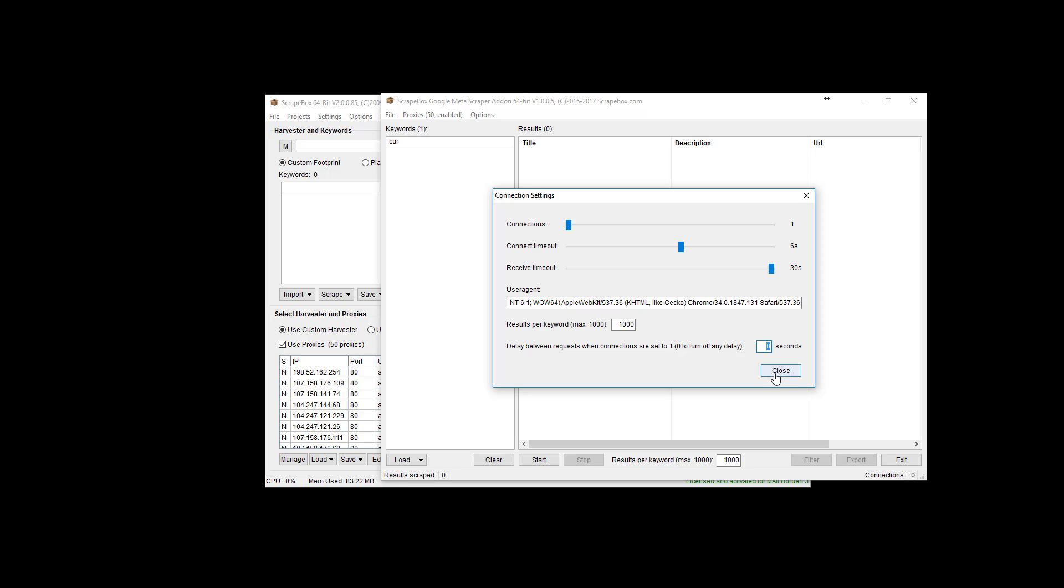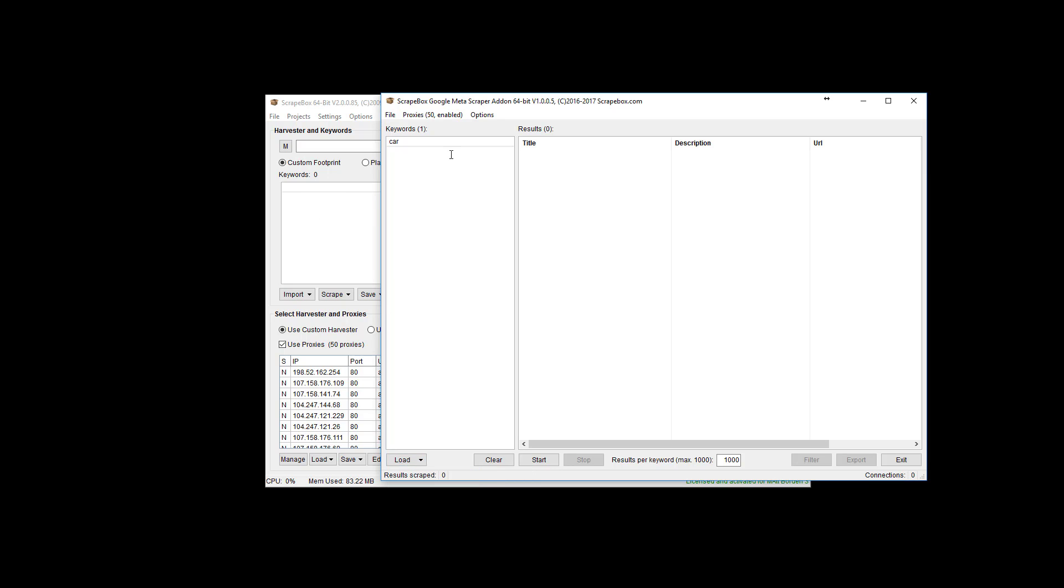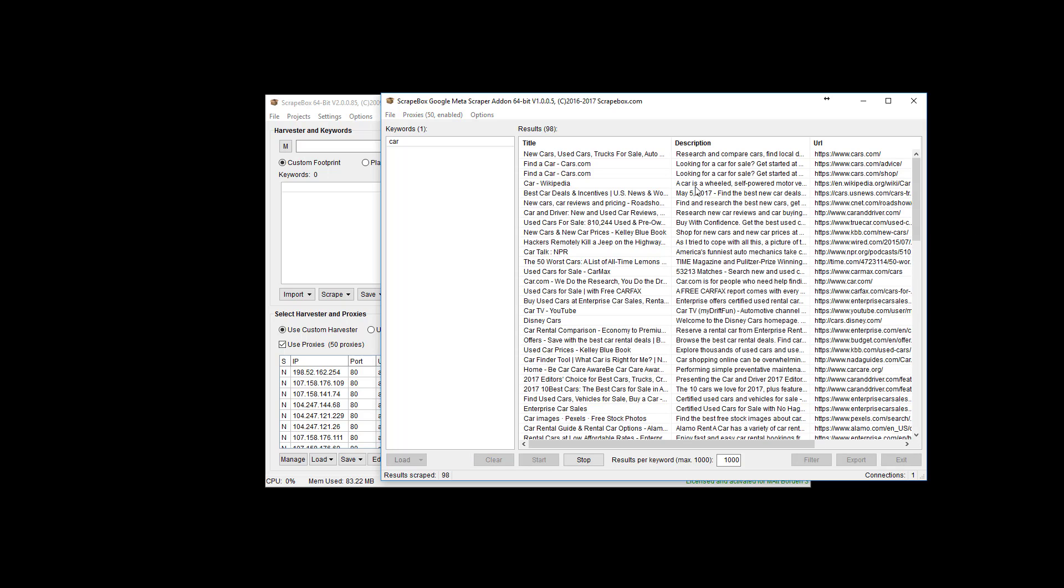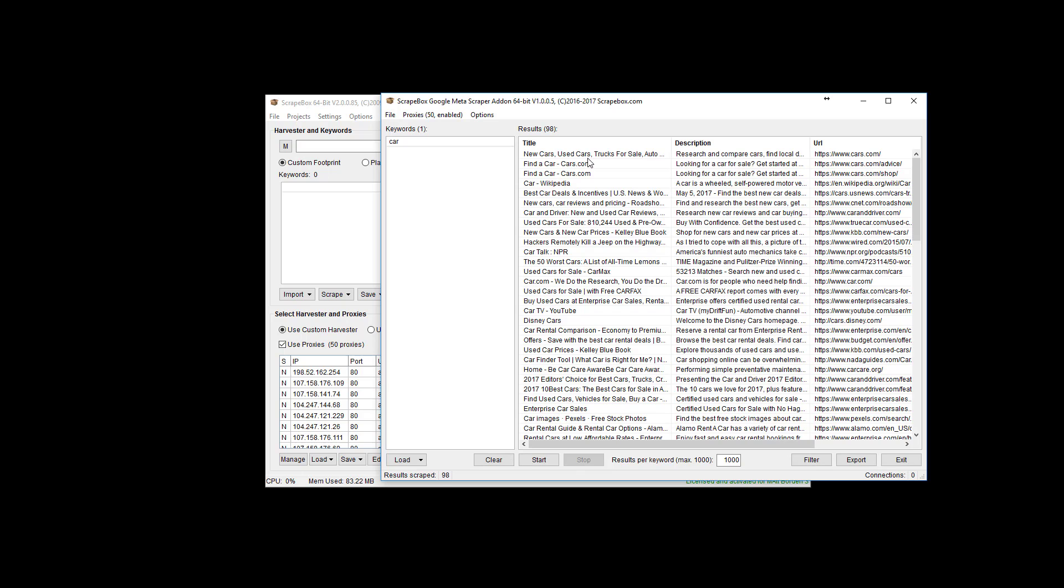But I'm just going to leave all this as is and then I'm just going to go ahead and start it. We do have the option to load keyword from a file, load keywords from scrape box if I wanted to pull them in from over here. So if I scraped up some keywords or I can just type them in or paste them in right here which is what I did. I'm going to hit start and give it a second here and what it's going to do is populate these fields and I'm going to stop it just because I don't need more than this for the video.